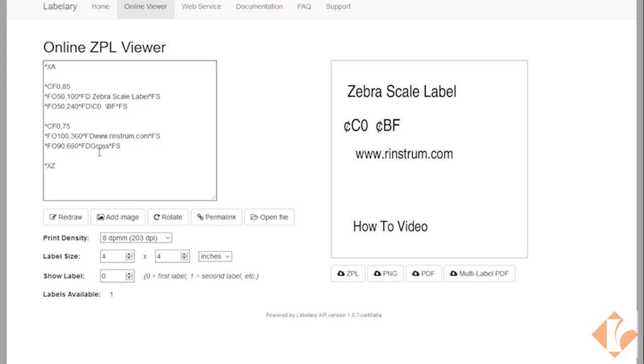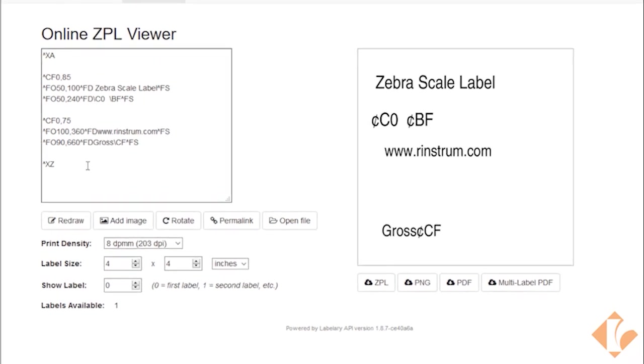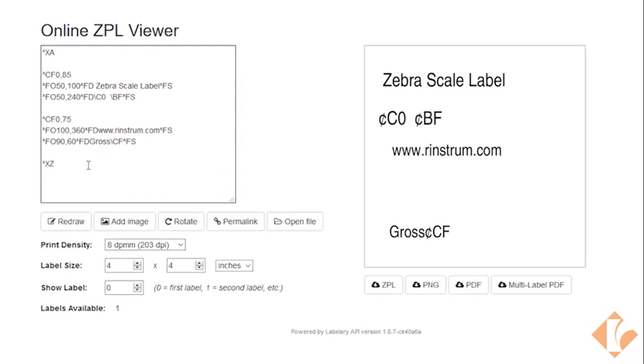Down here we can put our gross weight, which is a CF.